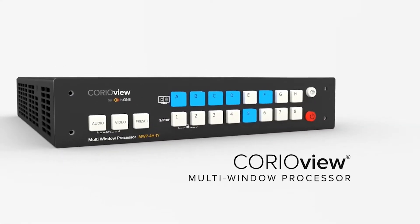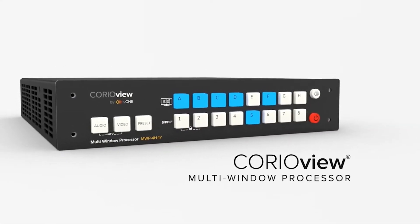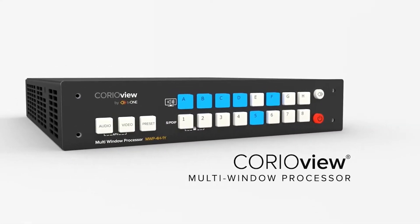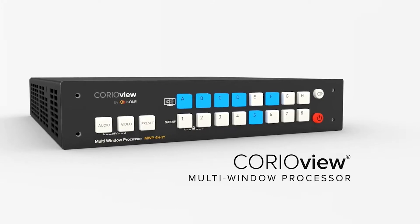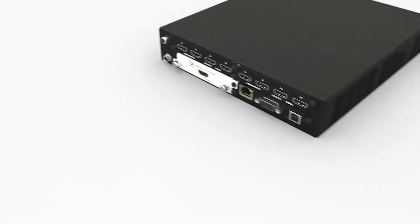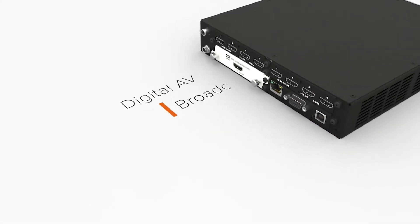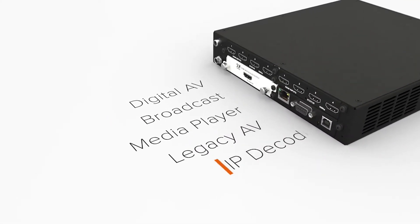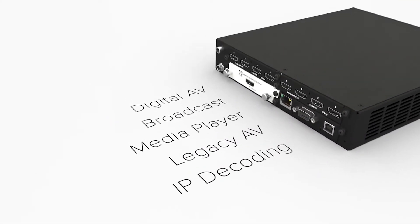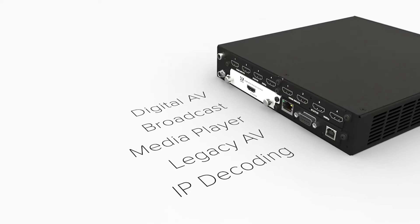ChoreoView is the ultimate 4K multi-window processor. Choose from 8 inputs and a highly compact chassis with a wide variety of signal types to meet your every need.